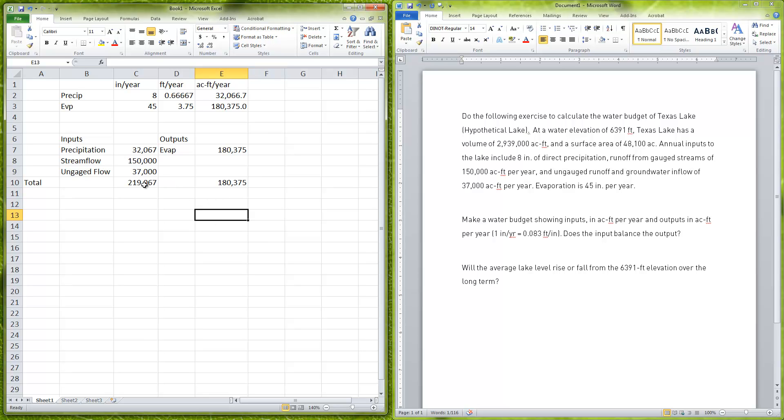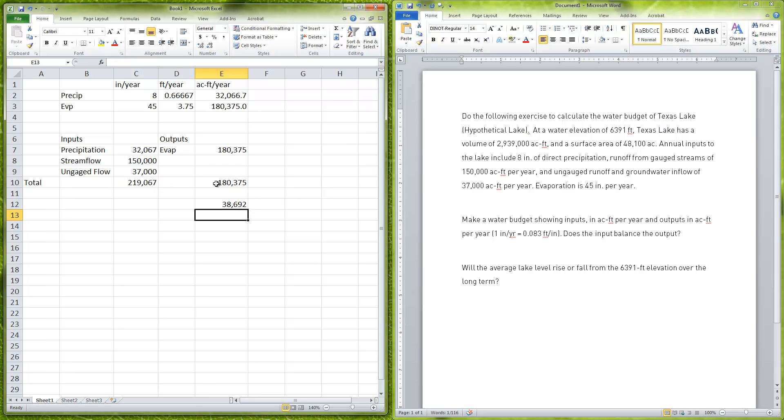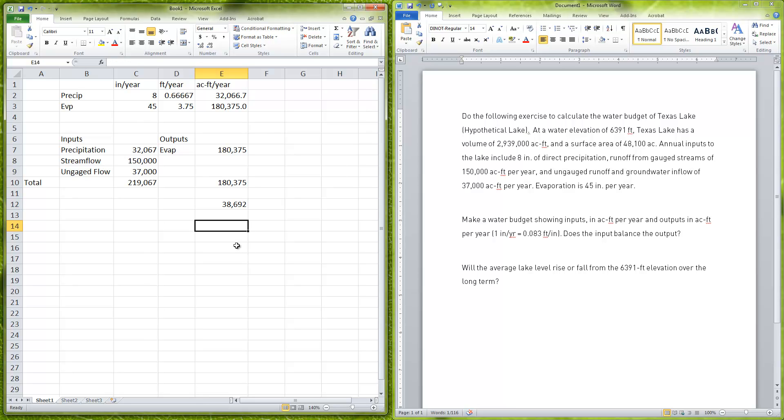This also gives the dam operator, if I look at the difference between the inputs and the outputs, 38,692 acre feet per year that they can use, for example, to generate electricity by passing that water through the dam.